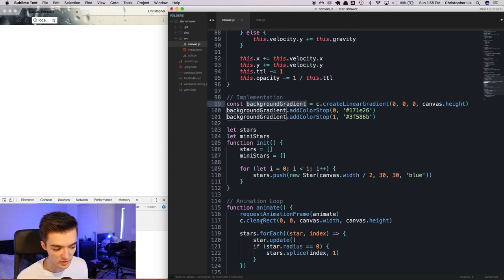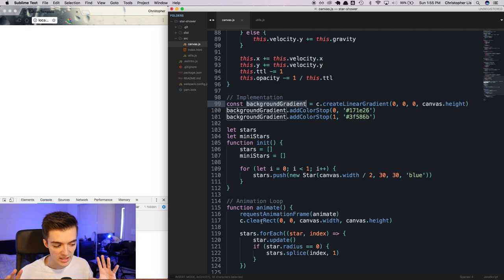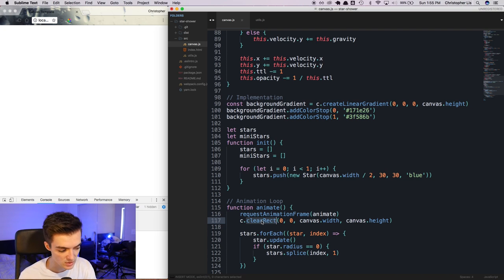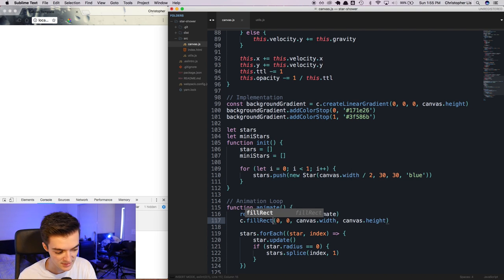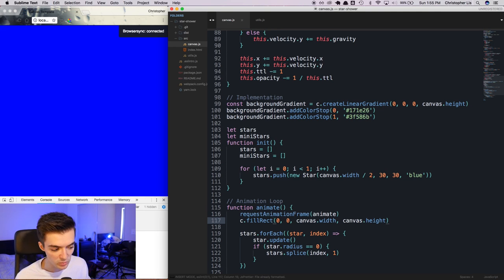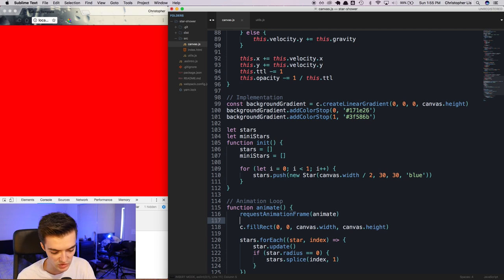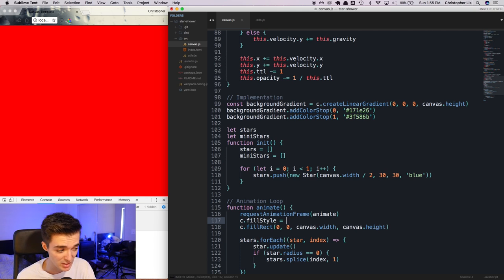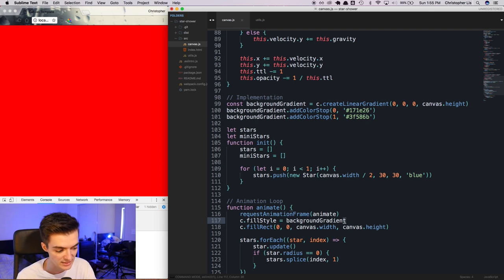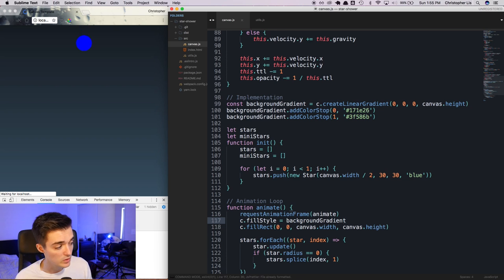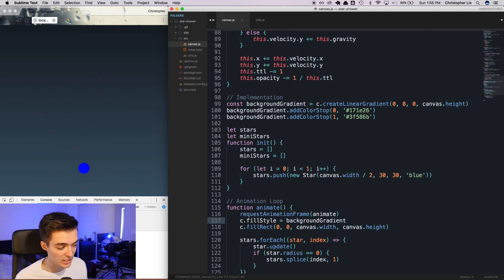Instead of using clearRect within our animate loop, which clears everything with a white rectangle, we're going to use fillRect instead. Then we set the context's fillStyle not to red or blue, but to our background gradient constant directly. Once we save that, we get a really nice background gradient in return.